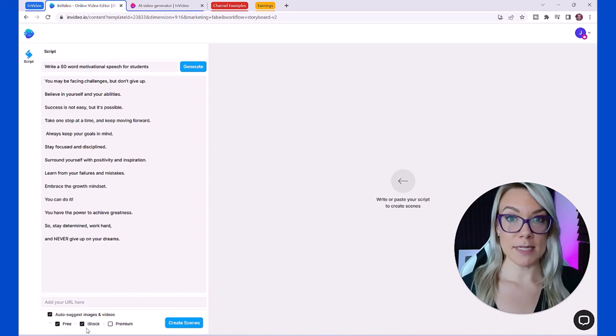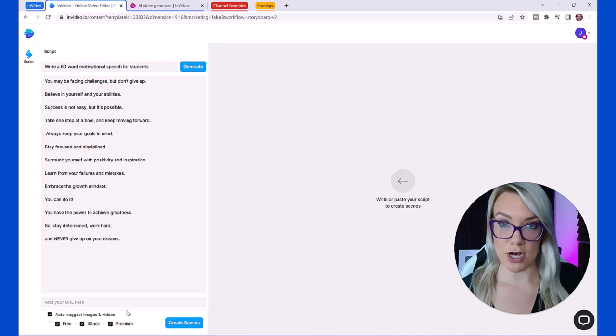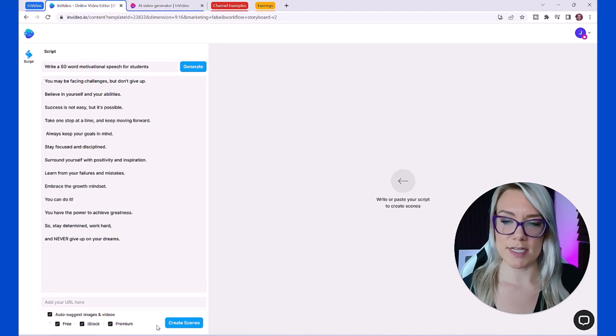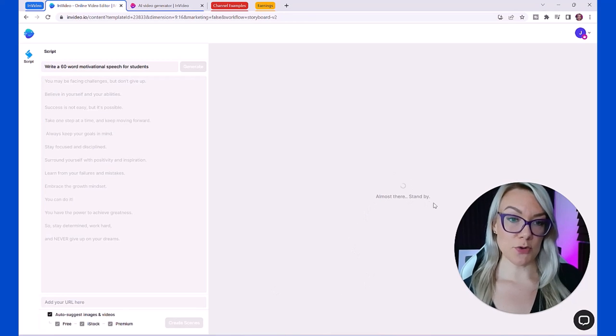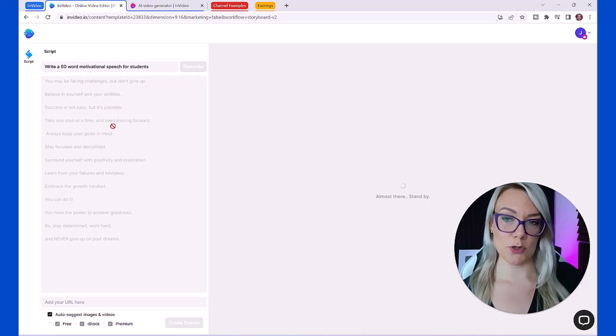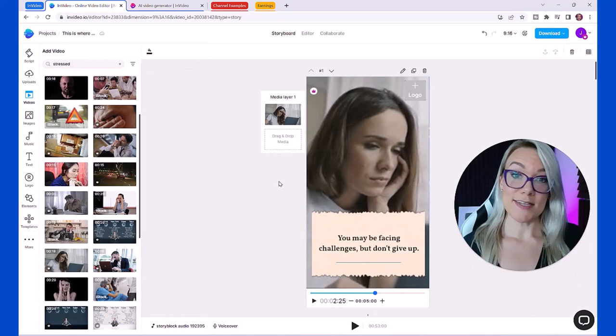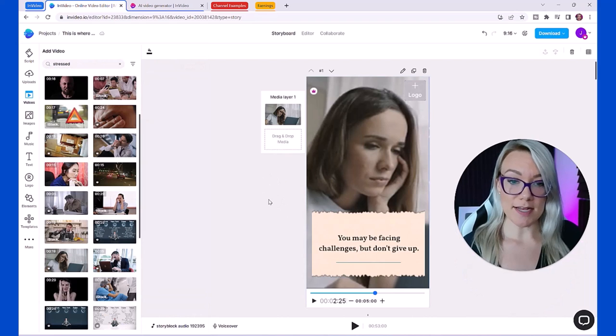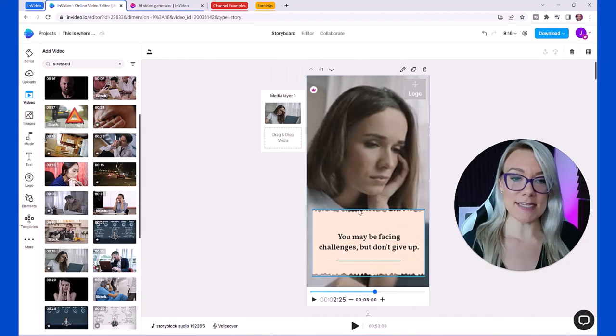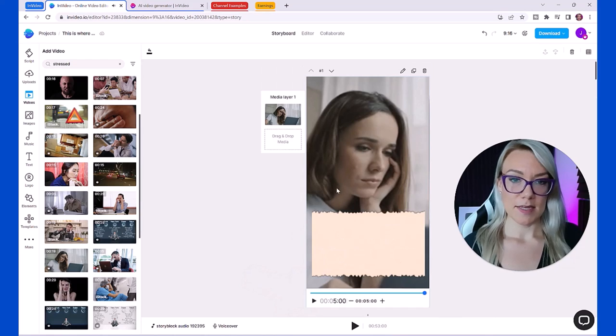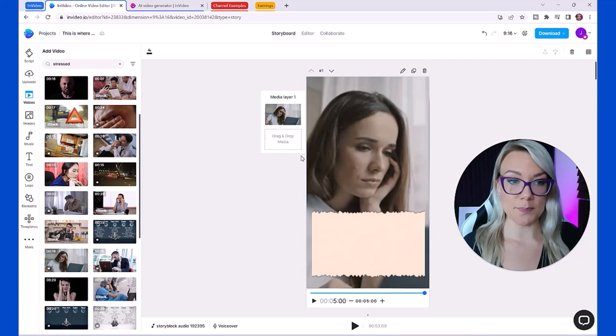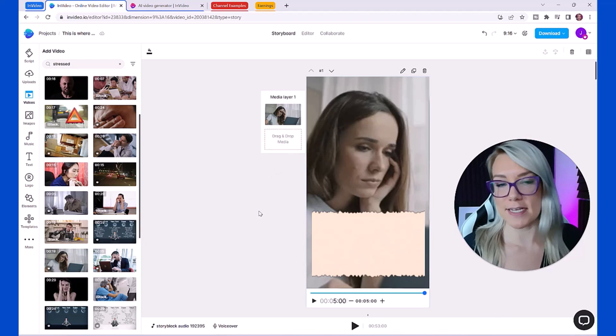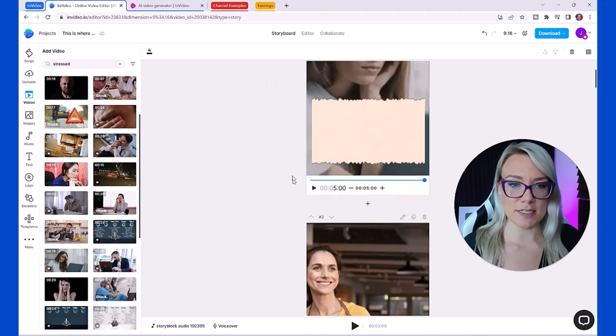Then click create scenes. You can see it's generating our scenes and it's going to create 13 in total because we have 13 different lines. Just like that it has created us an entire video with different scenes and our text on each line. It's also added relevant media on each scene for us but we can easily change that if it doesn't apply to our scene.